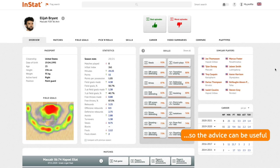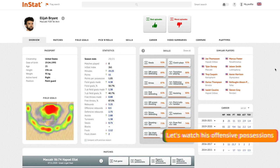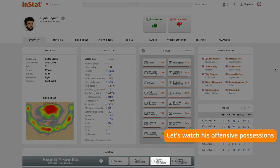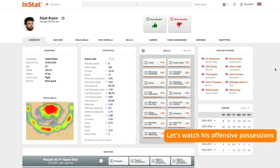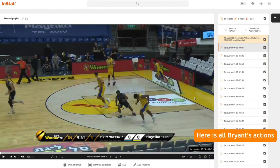So the advice can be useful, let's watch his offensive possessions. Here are all Bryant's actions.